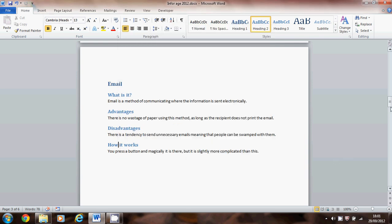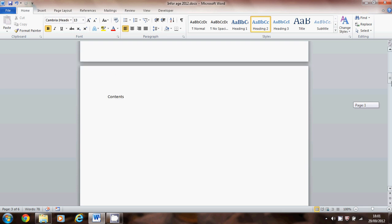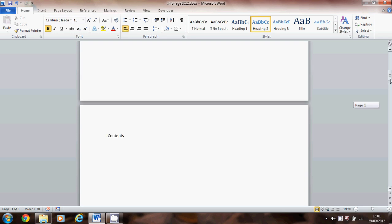Okay once you've done that we're ready to do the contents page. So come back up to where you want the contents page to be. I want mine there and choose references.